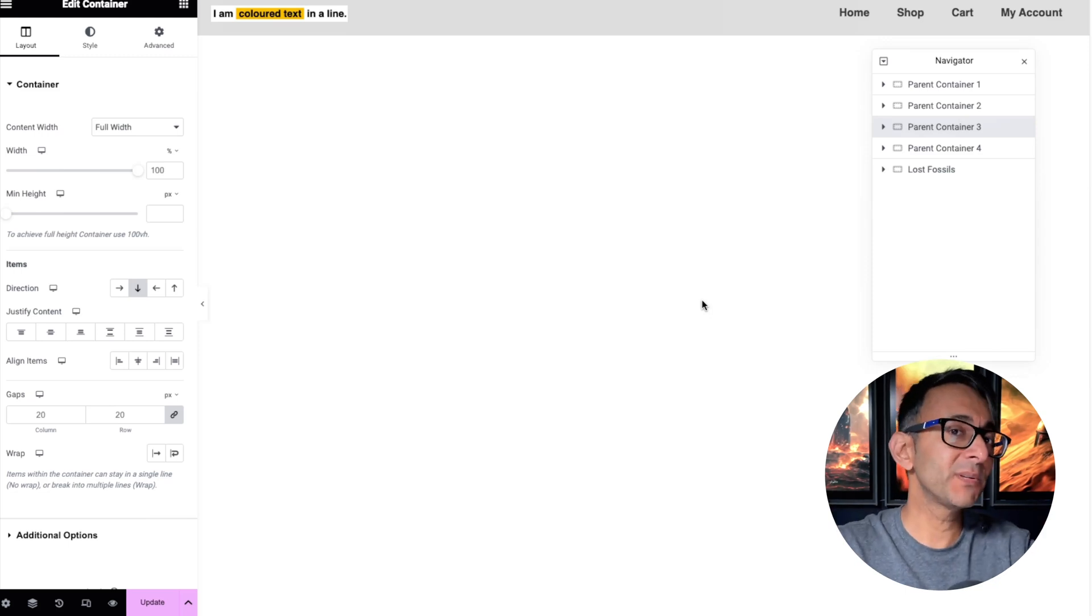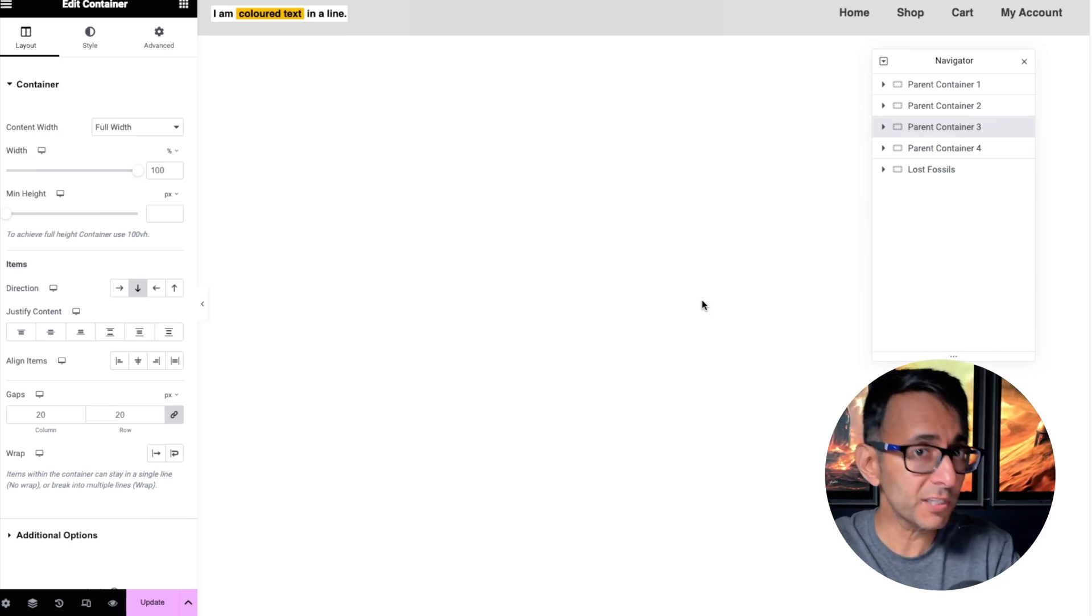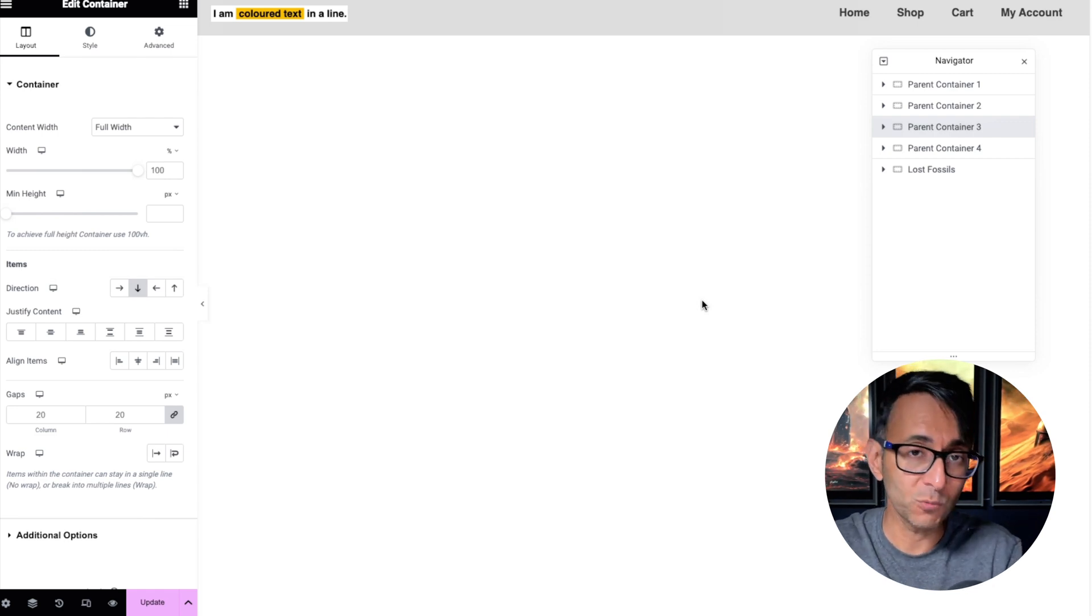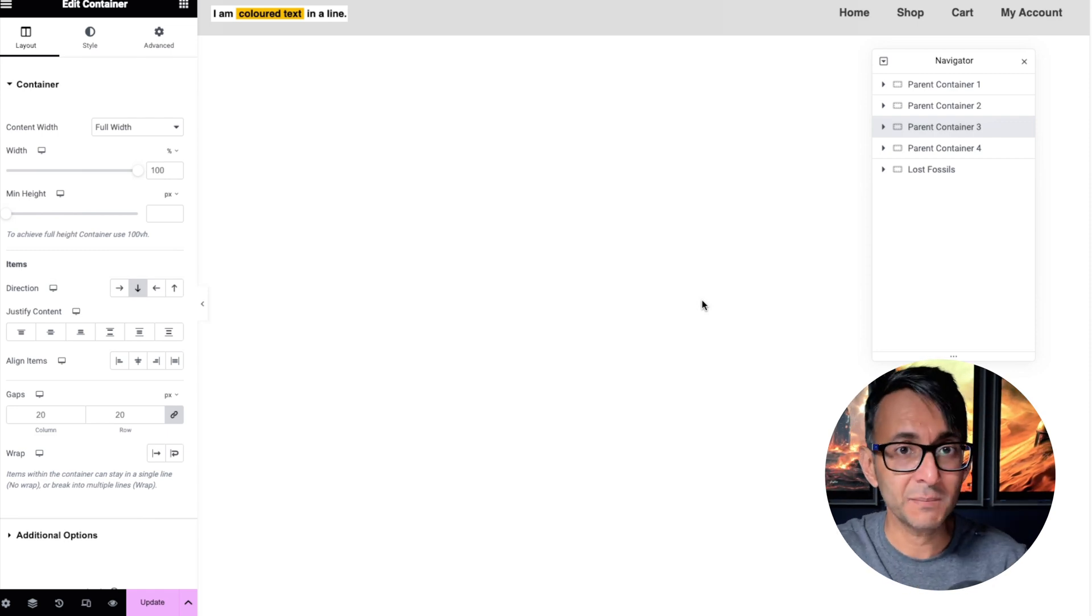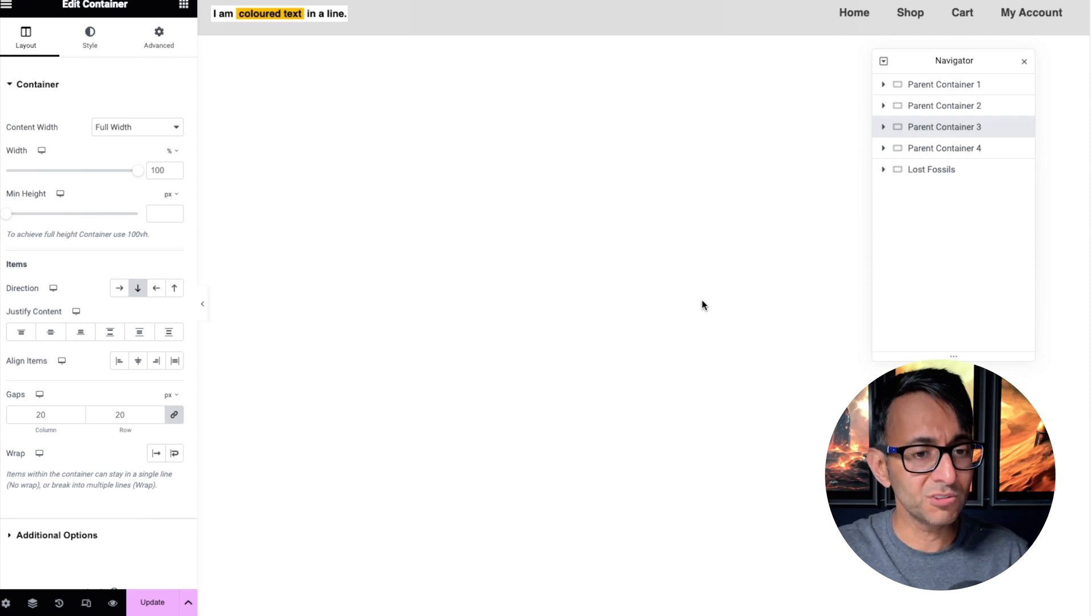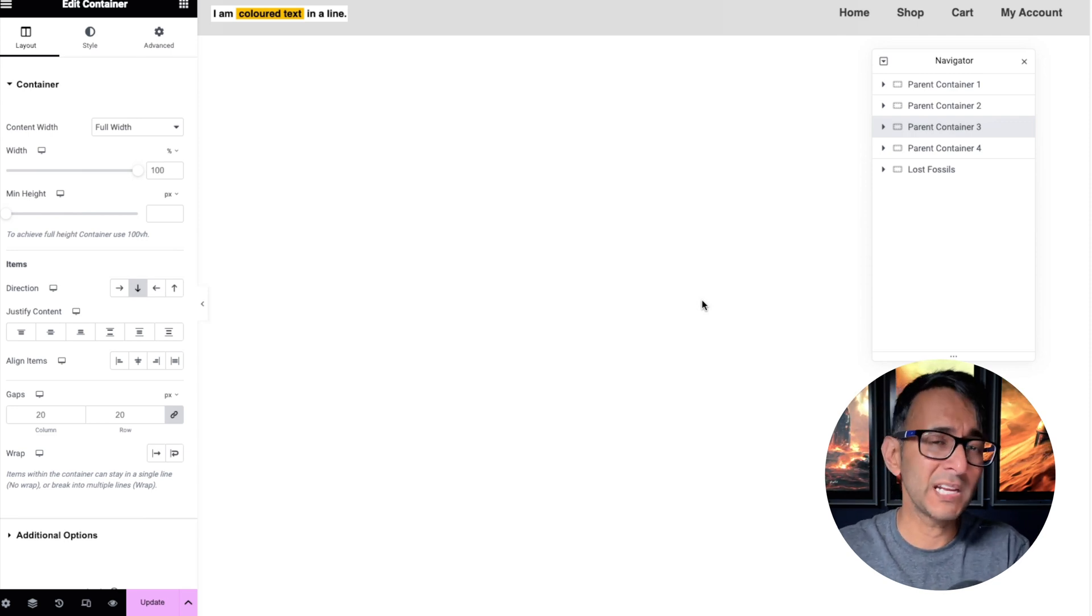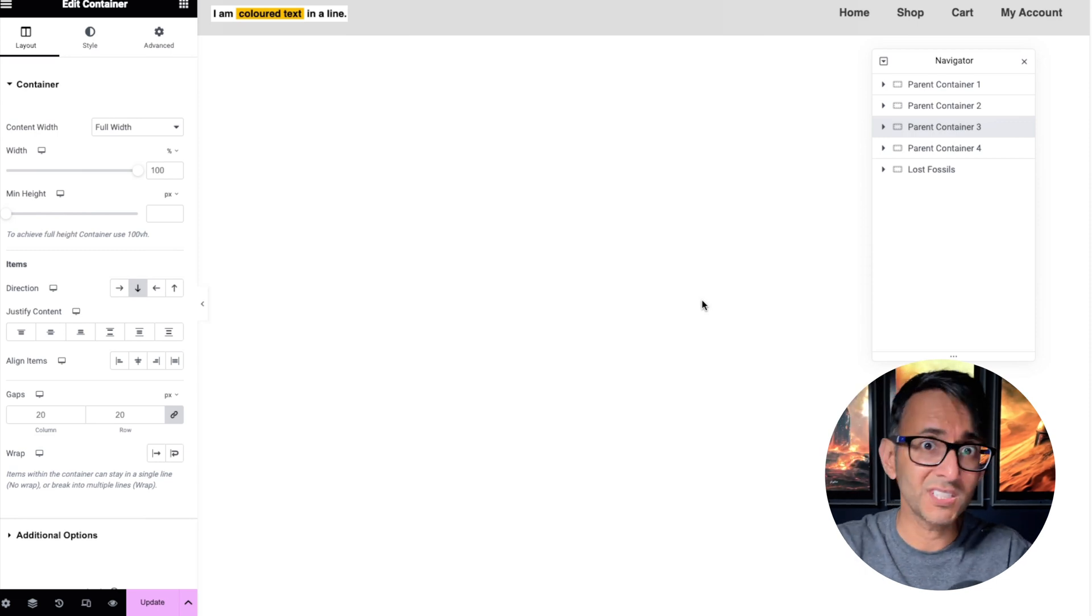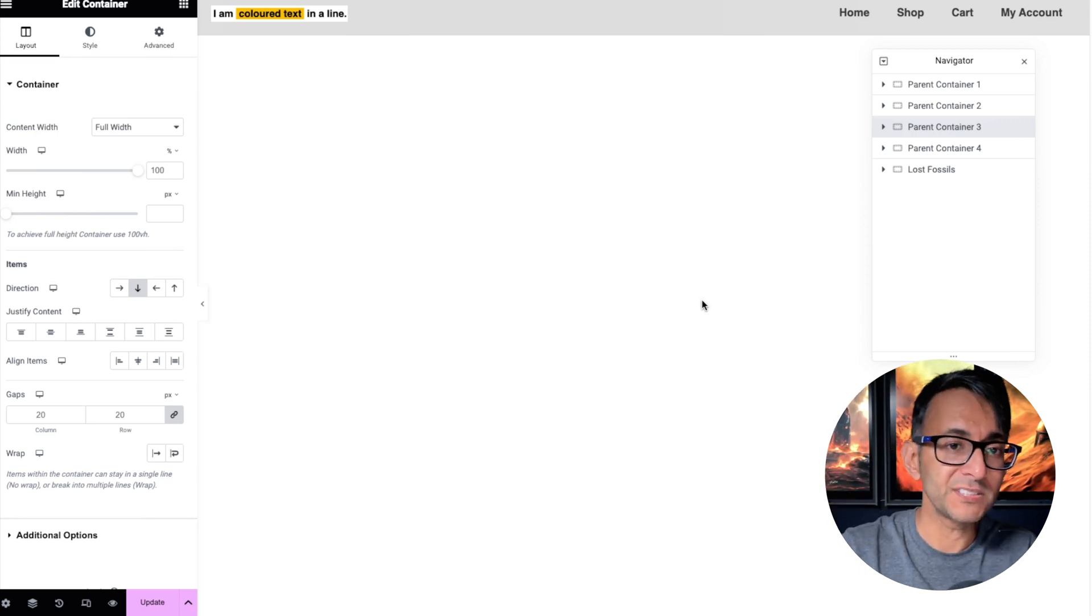I'm going to show you some example header templates and some common problems you might come across and how you can get around them. Now, I'm inside of a header template, WordPress Elementor templates, and I've got a header template. But what I'm showing you, you could do on any page as well.